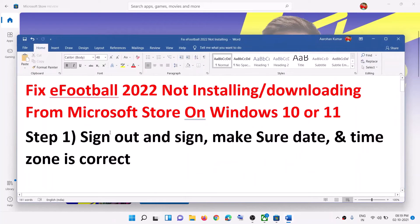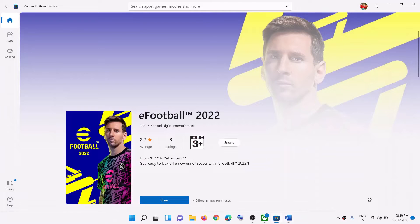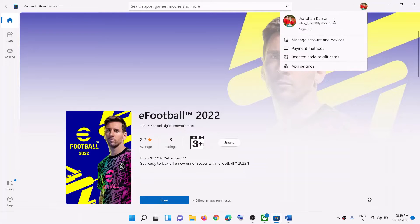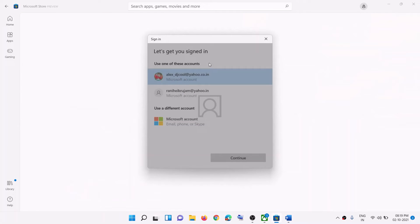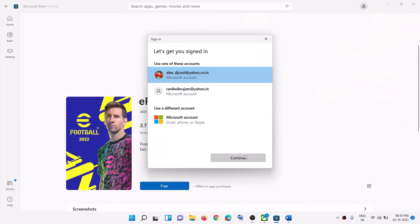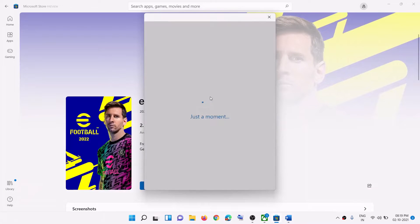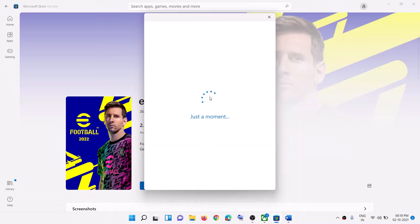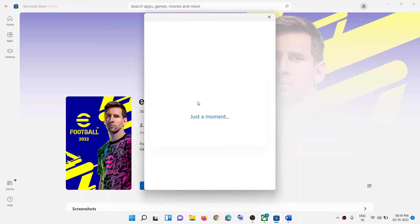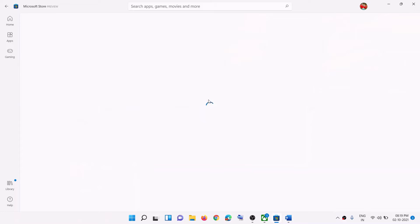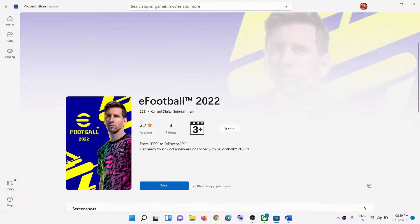To fix this, the first step is to sign out and sign in again on Microsoft Store. On the top right you can see your profile icon — click on it, then click on sign out, then click on sign in once again, select your account, click on continue, then enter your PIN or password and log in.